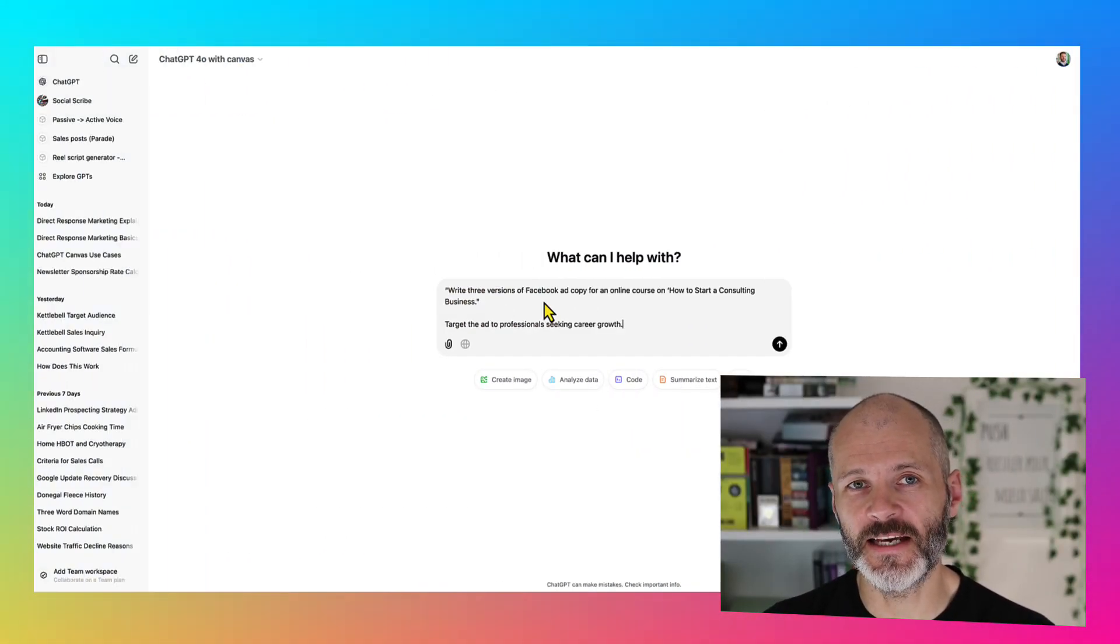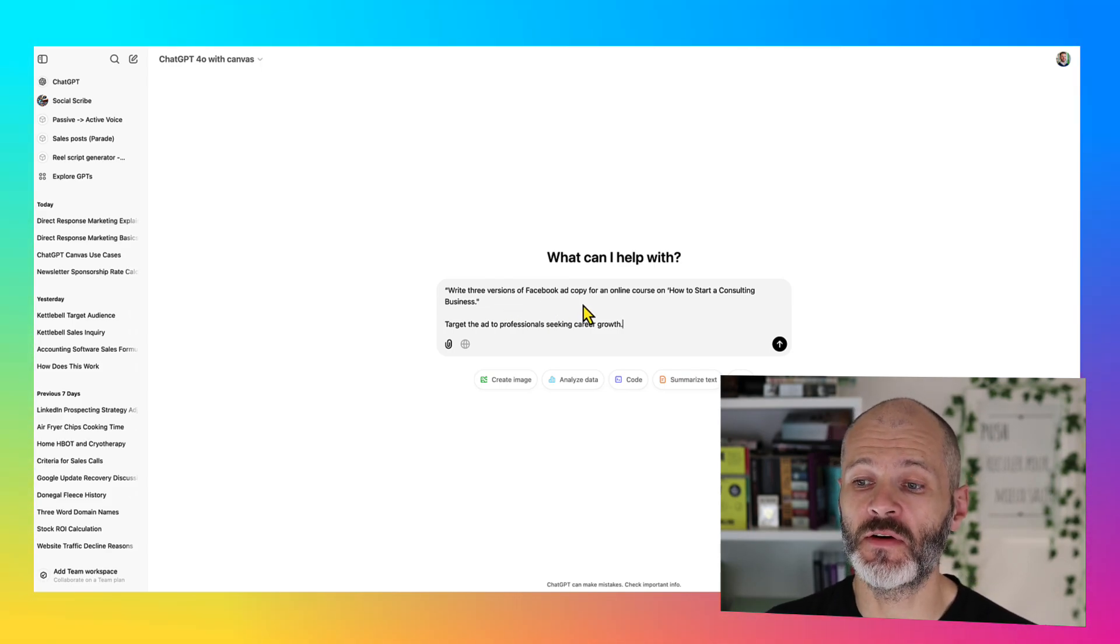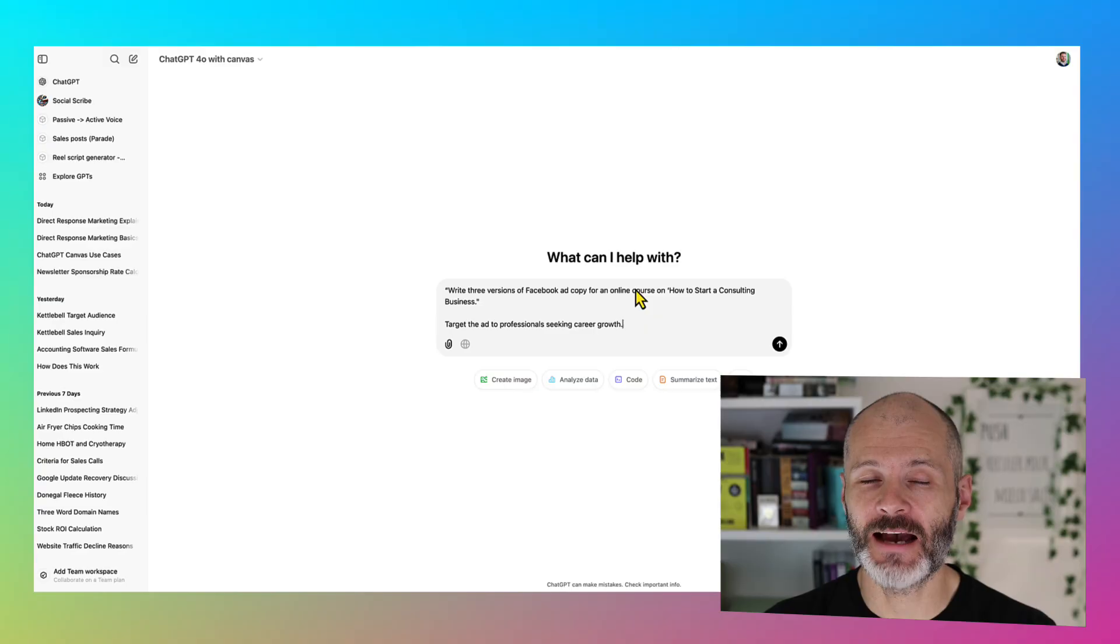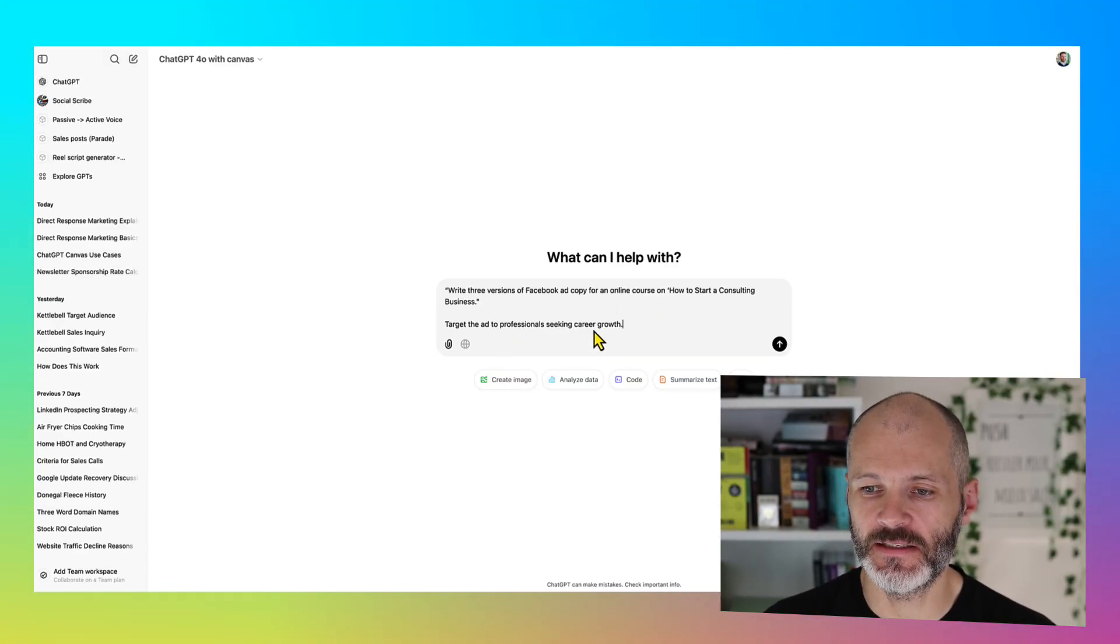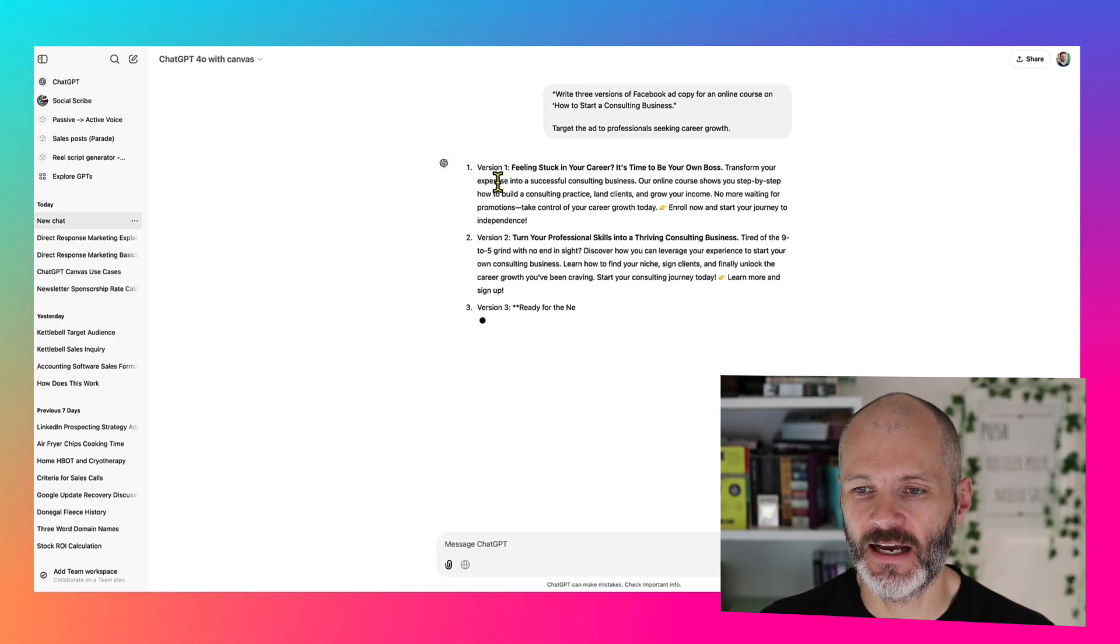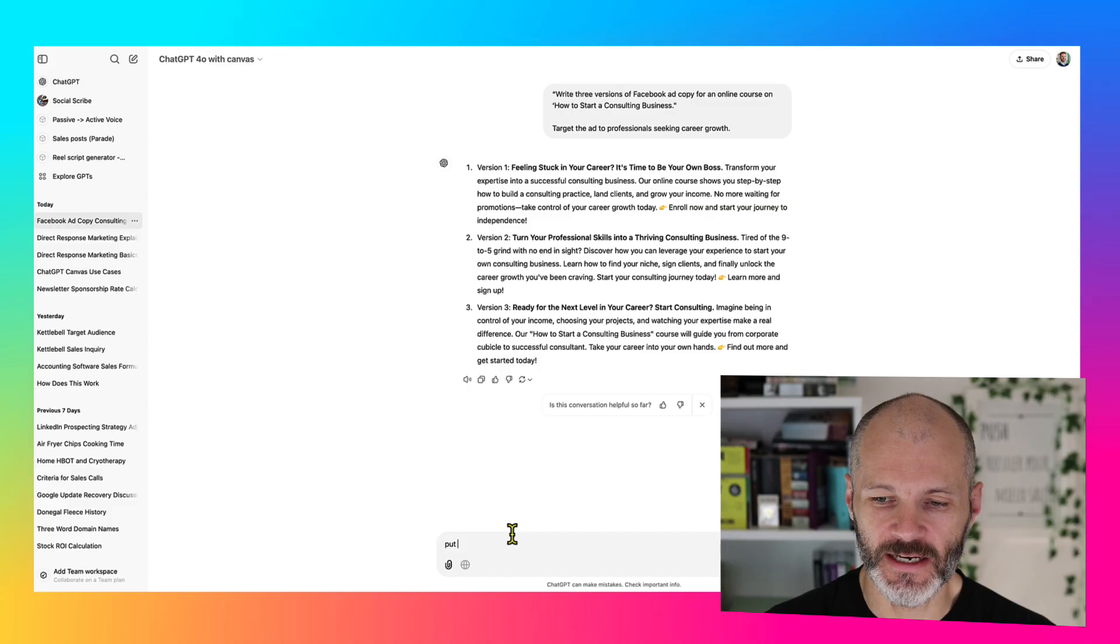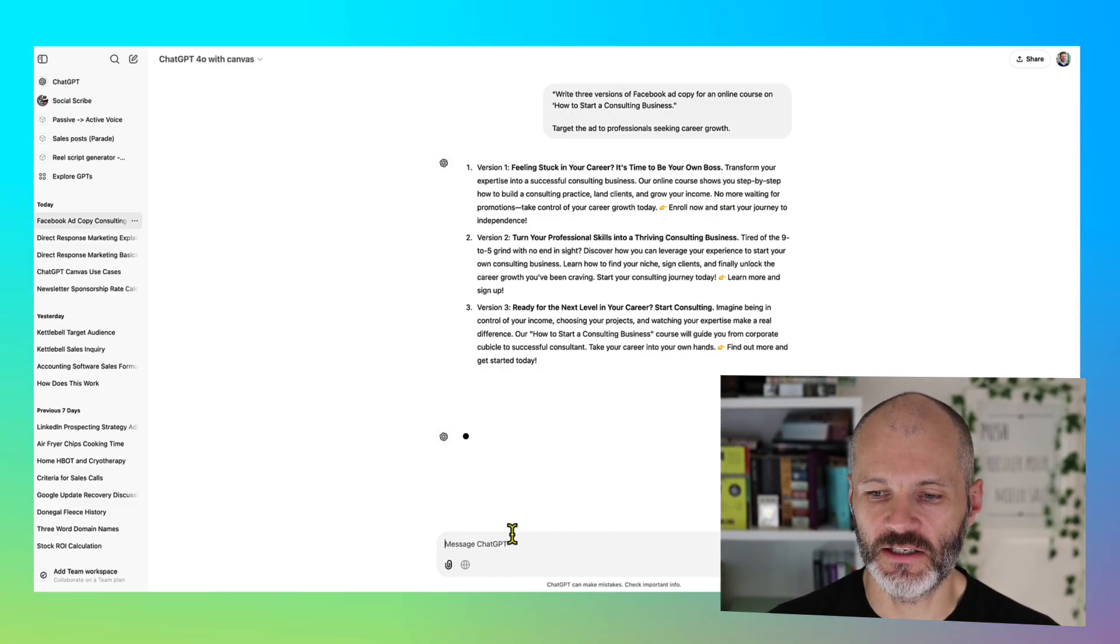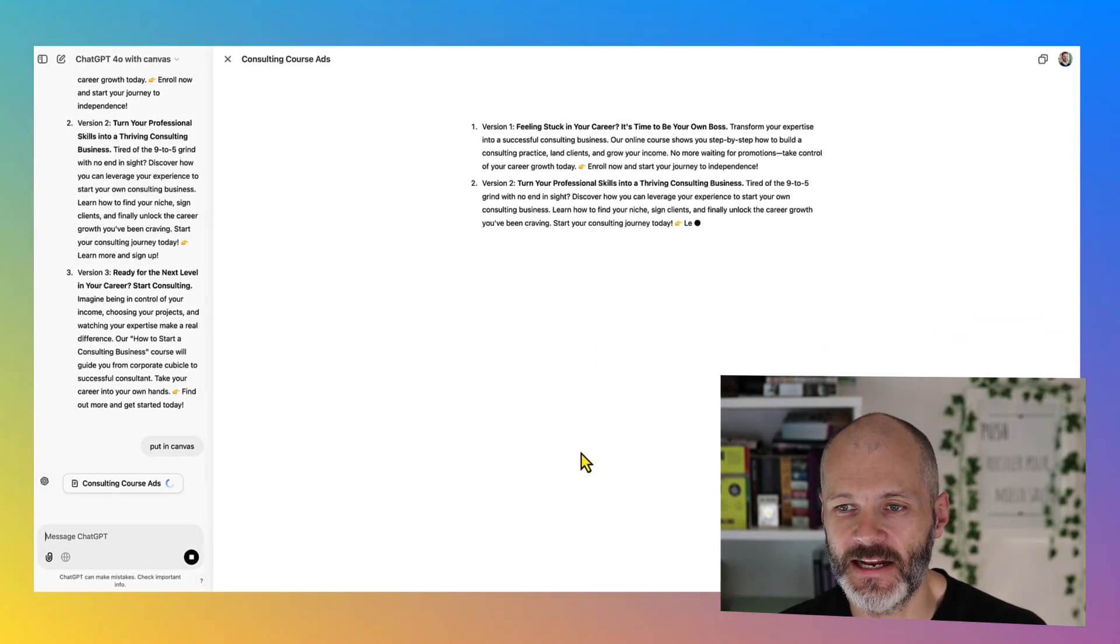So I'm going to use ChatGPT canvas to help me with a Facebook ads campaign. So here's my prompt. I wanted to create some ad copy for a course that I have about starting a consulting business and I've explained who my ideal audience is. Drop that into ChatGPT canvas and now I'll get a couple of different versions that I can review. The code hasn't put it in the canvas, so I'm just going to ask ChatGPT to turn it into a canvas that I can edit.